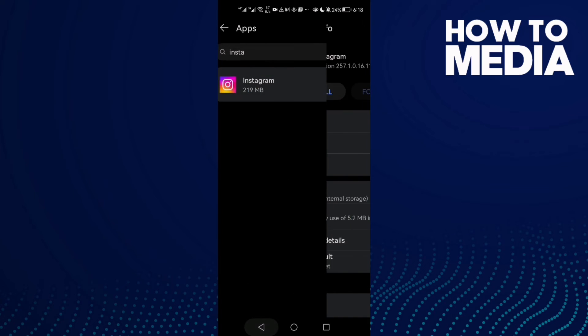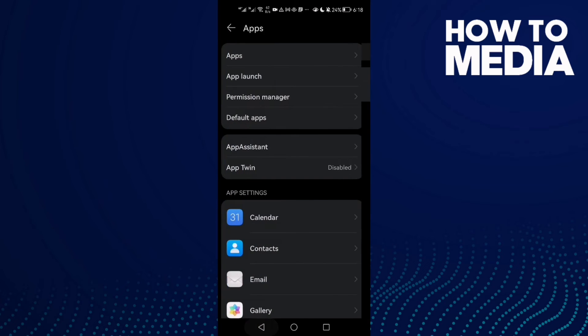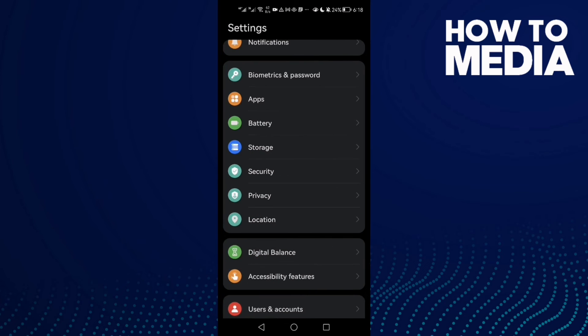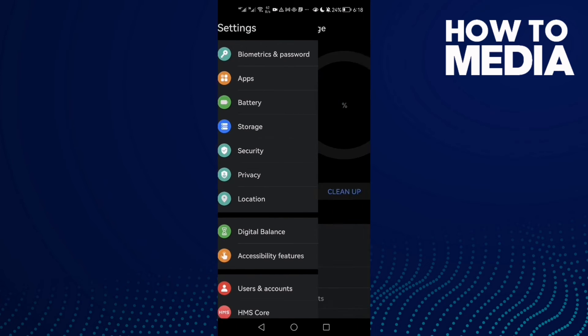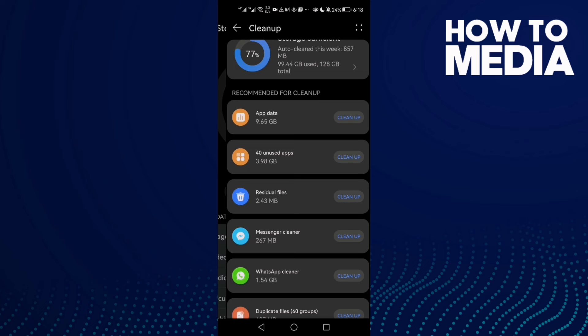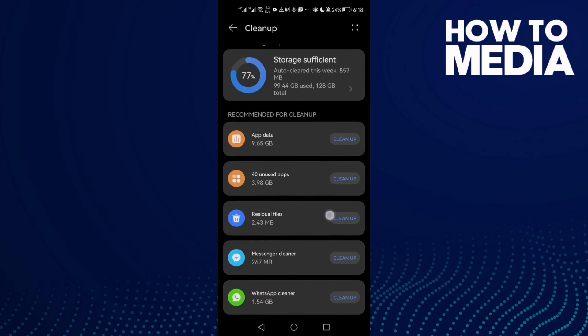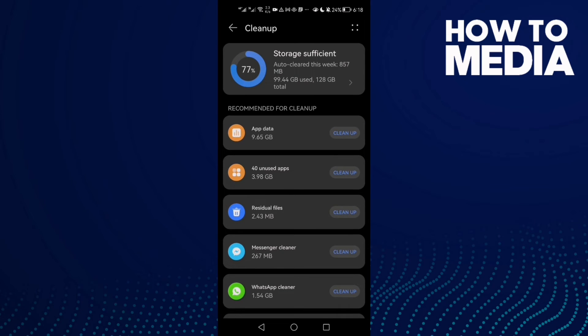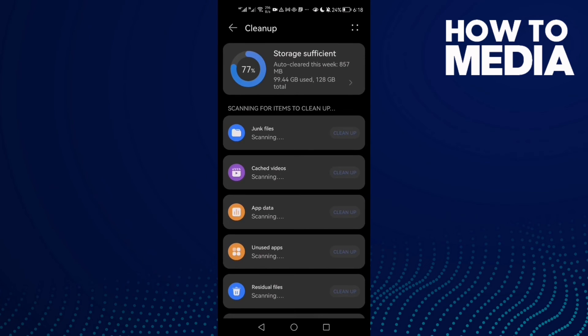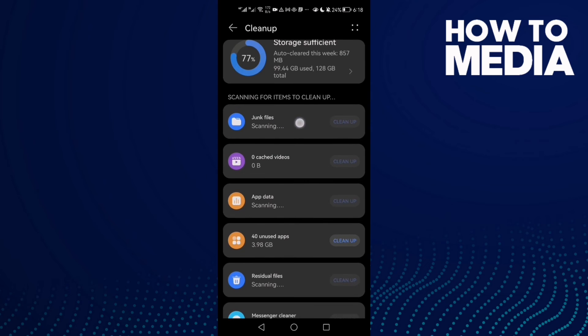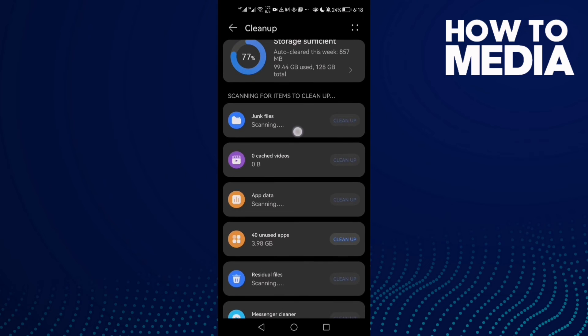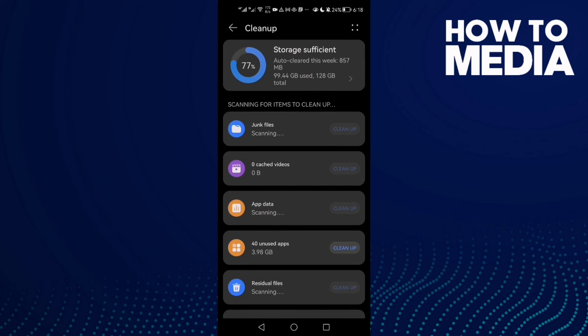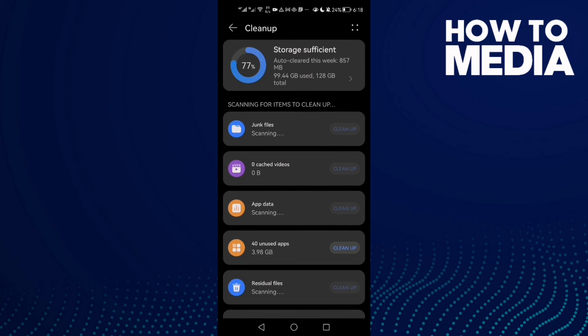Go to Storage here and click Cleanup. Clean your phone cache and junk files, and then your phone will be faster and the lag will be fixed.